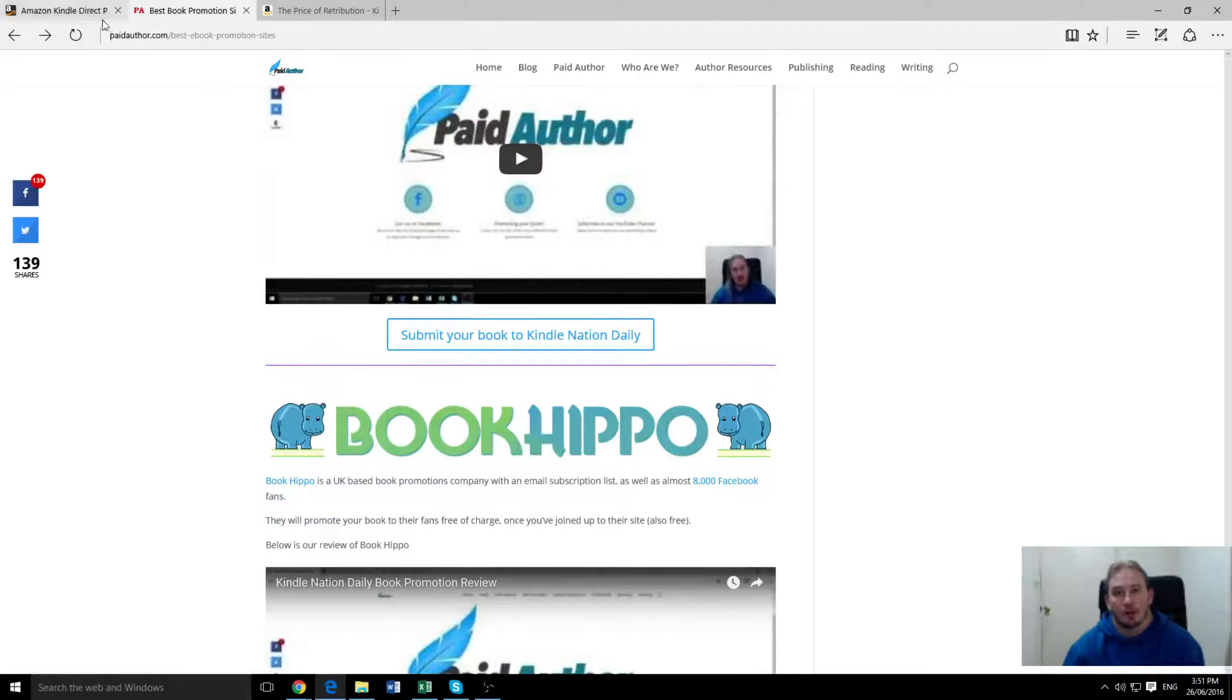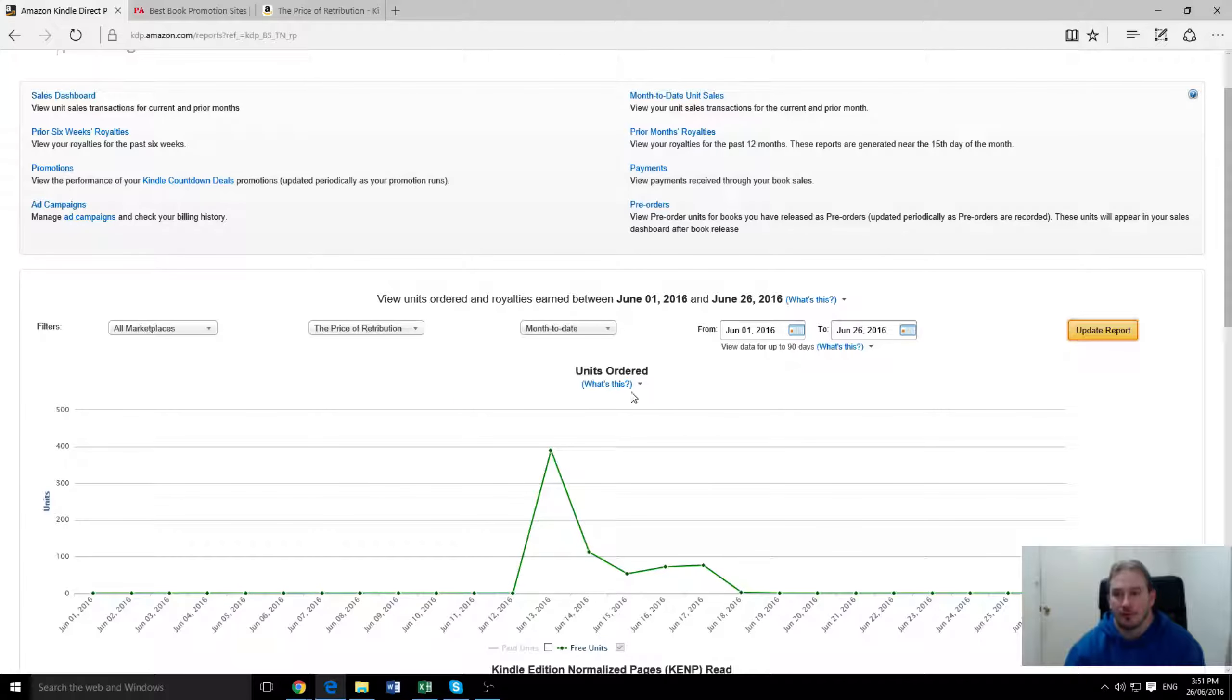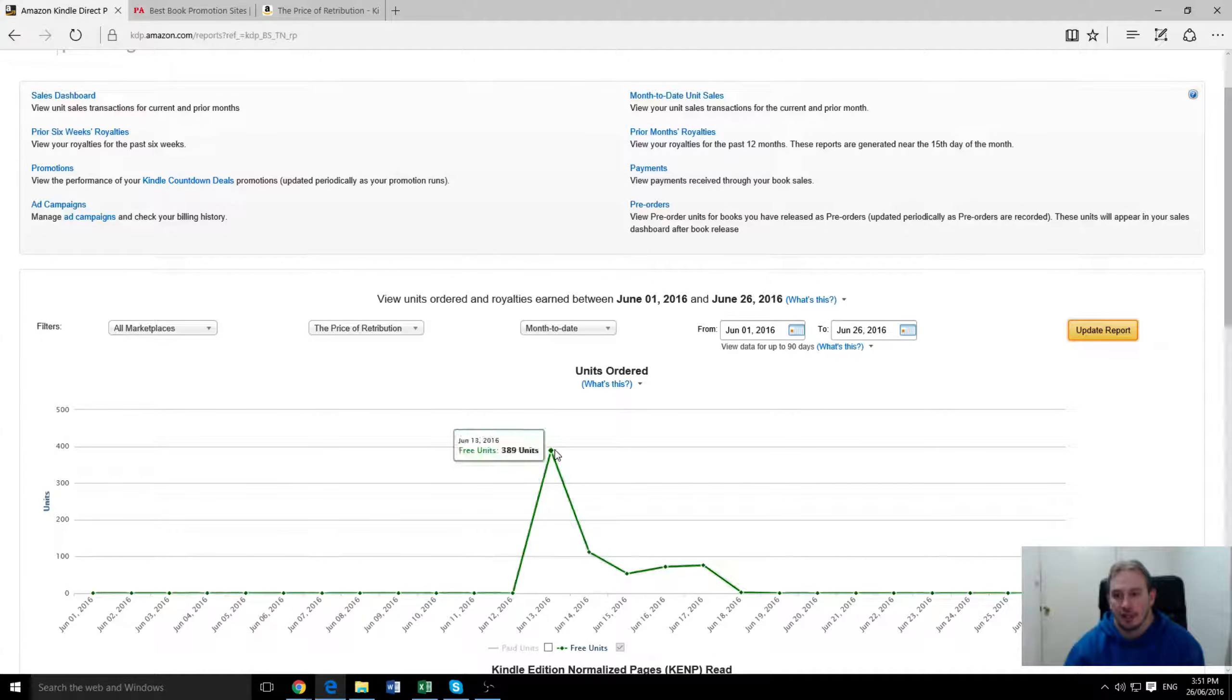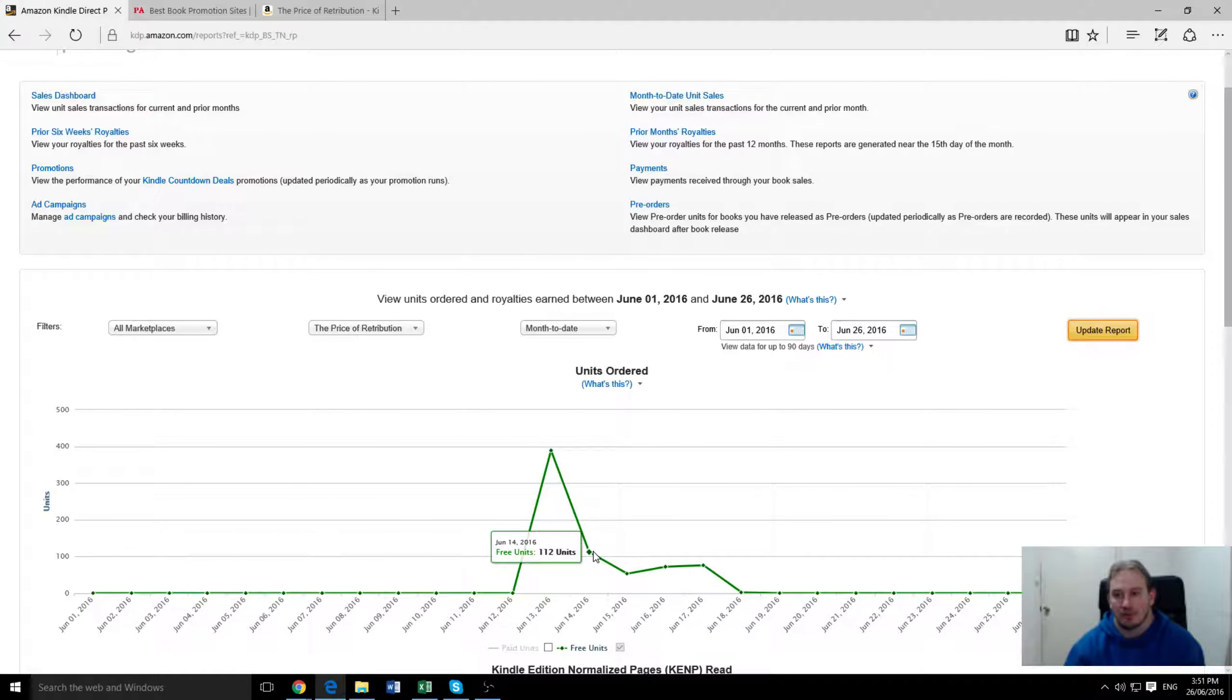So what were our results when we did a promotion? Well we promoted it a few weeks back on the 13th of June and we made it free for a five day period. And the first day we had almost 400 downloads and 112, 53,